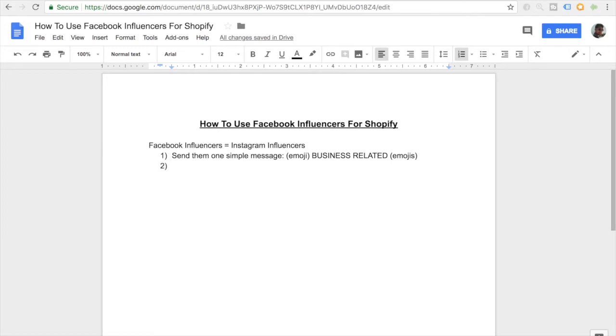Once you have sent them the image and they reply, you want to make a similar ad copy for this Facebook ad just as you would for your Instagram post. The link to download my example caption is down in the description below. Just follow it as a general strategy and use that for your Facebook influencer post.